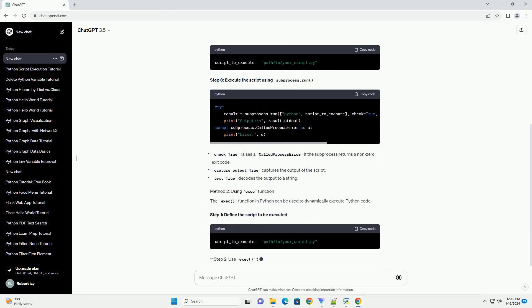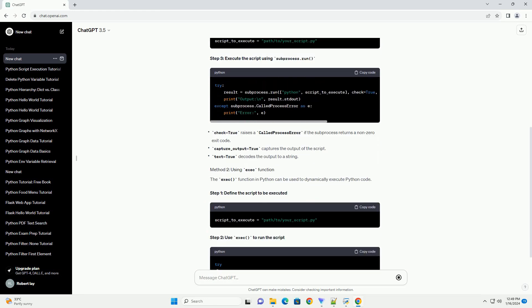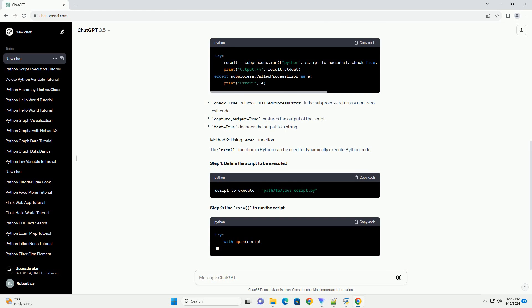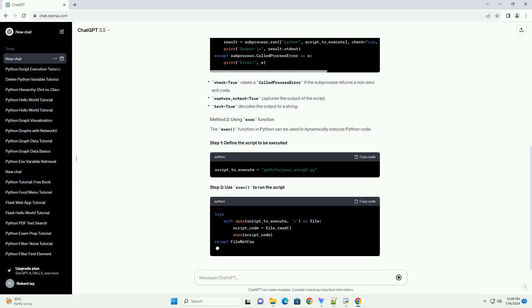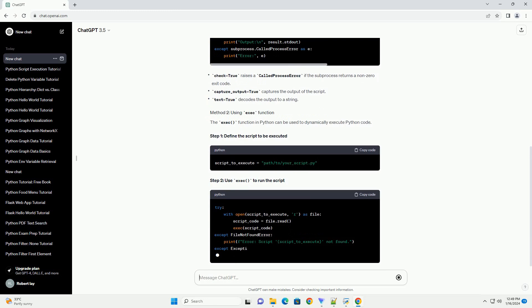Execute the script using subprocess.run. The exec function in Python can be used to dynamically execute Python code.